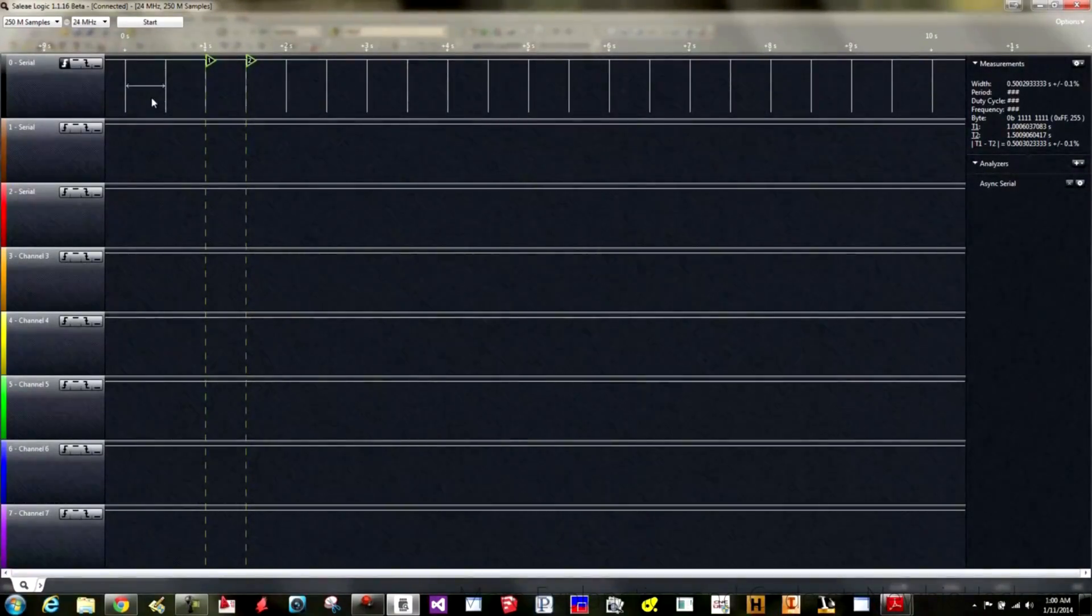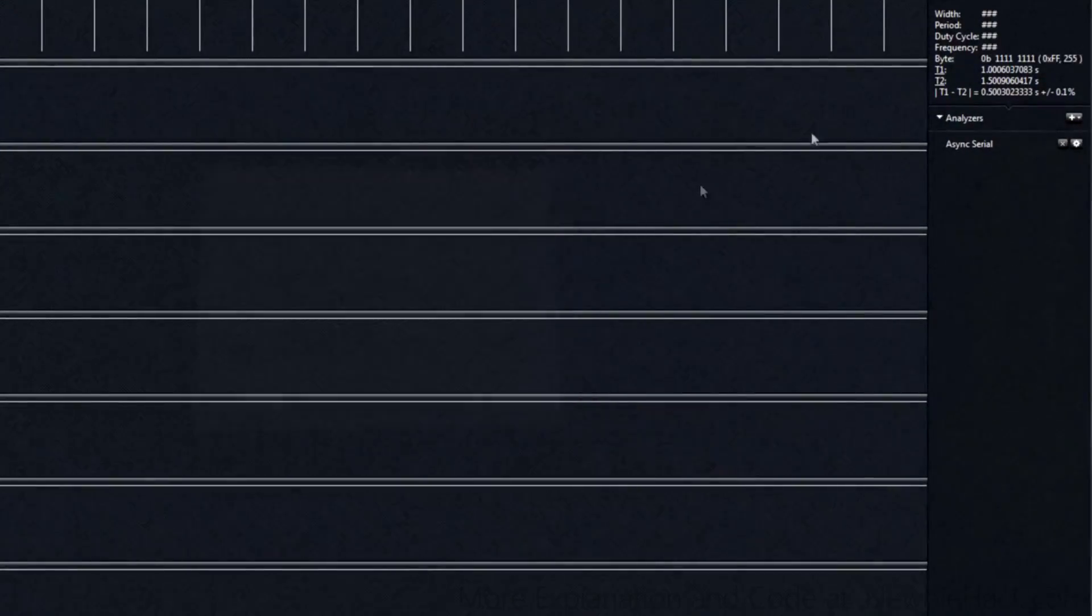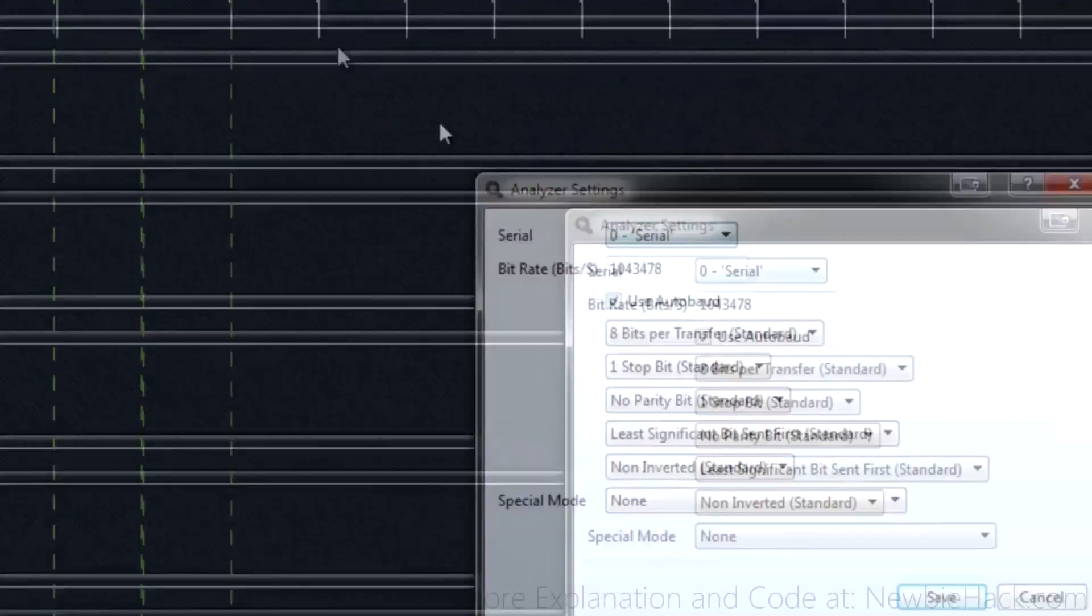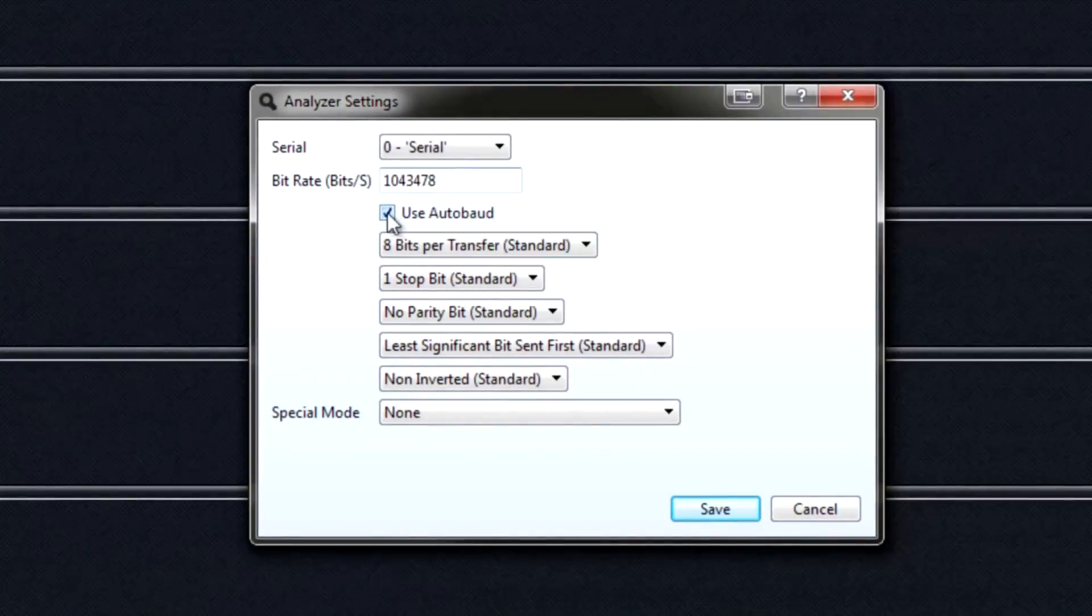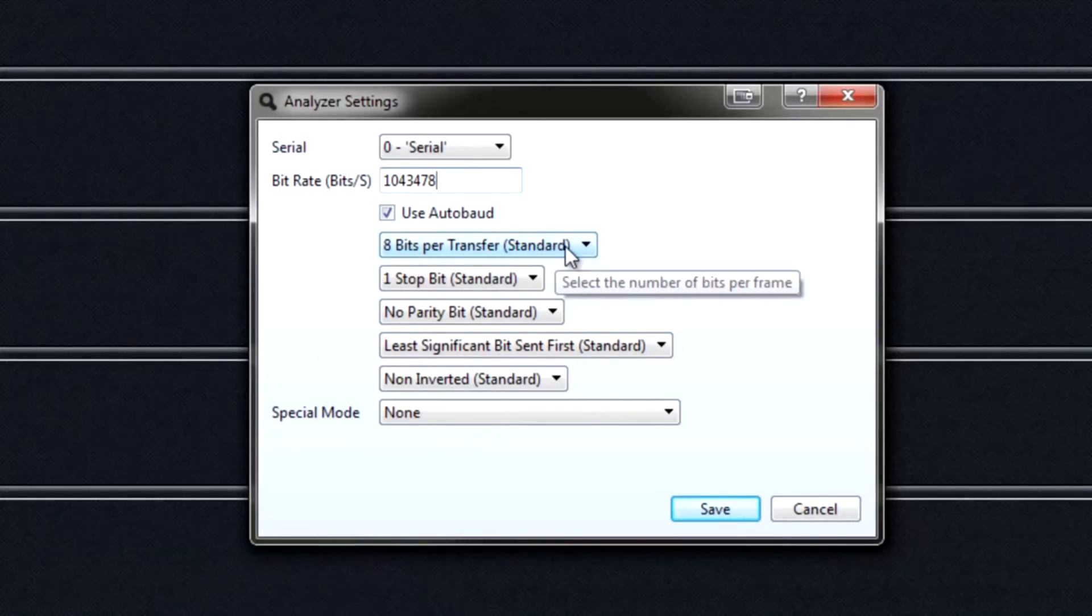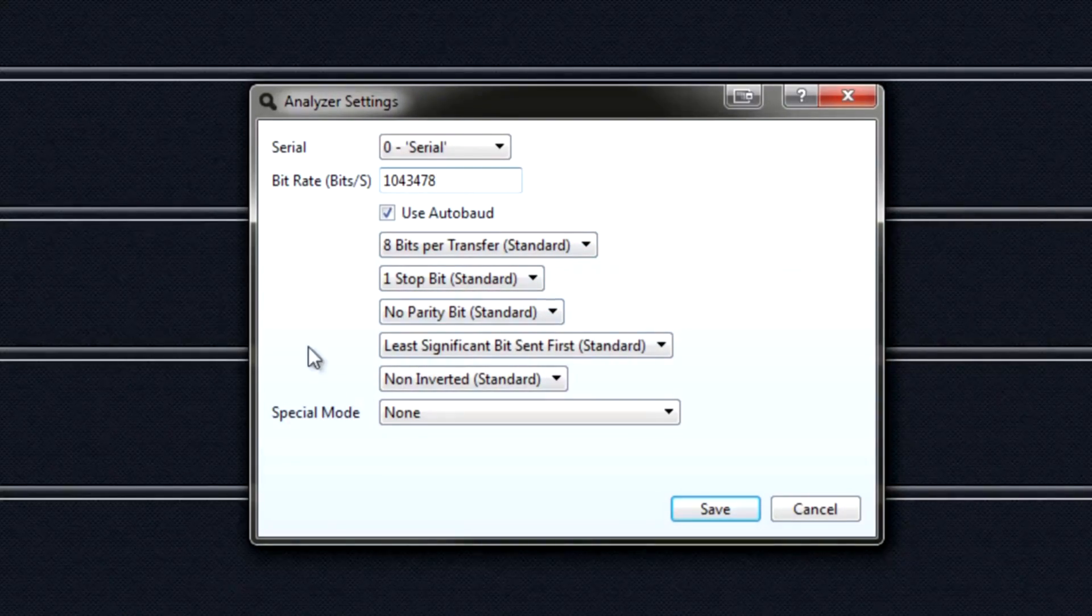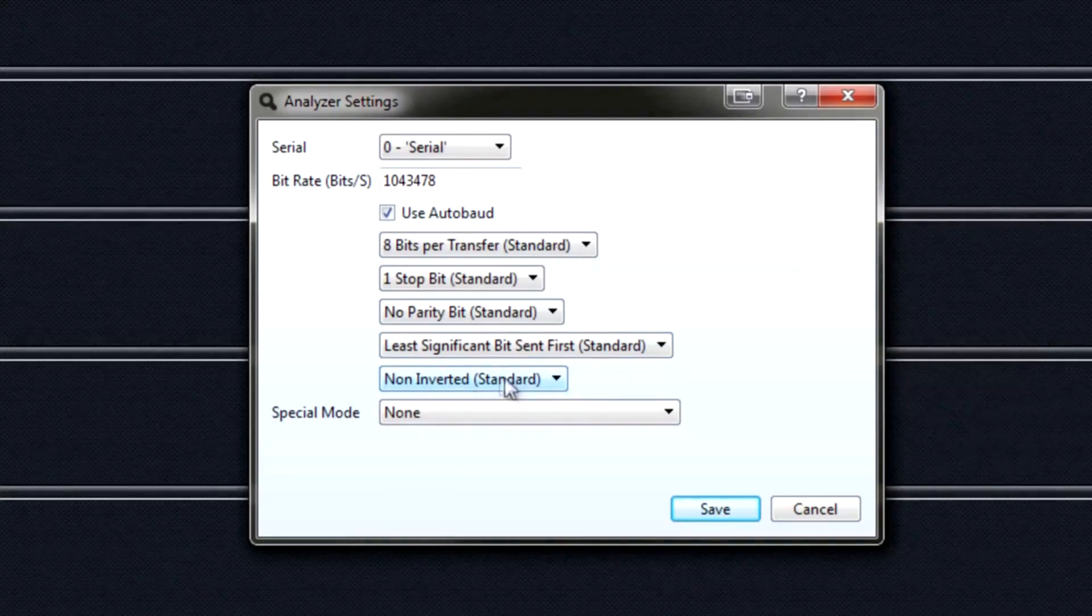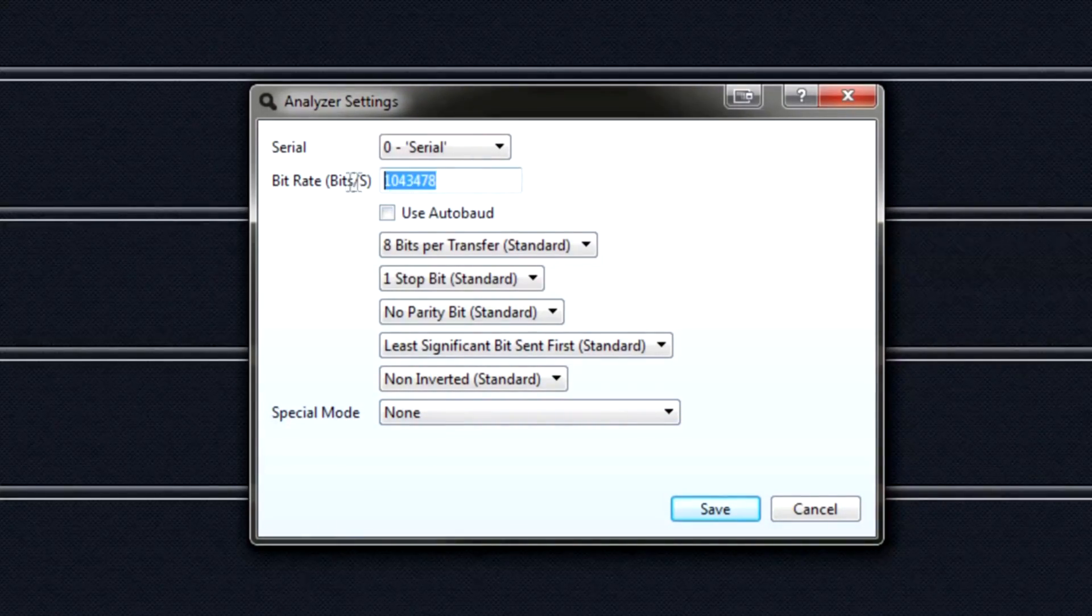And then you have analyzers. You can set each channel to have a specific type. I have mine set at async serial. You can set whatever channel you need. I have mine set at the zero channel, which is the first channel here. And the bitrate is not exactly a million. I'm using the auto baud check mark, so it'll actually tell me what the baud rate is, which is a really good feature. You can set all of the parameters - the eight bits per transfer which is the data frame, one stop bit, no parity. And you can set which part of the bit is sent first. And you can also set the inverted or non-inverted.